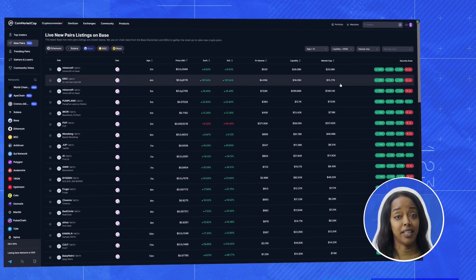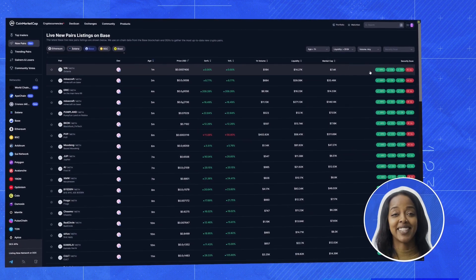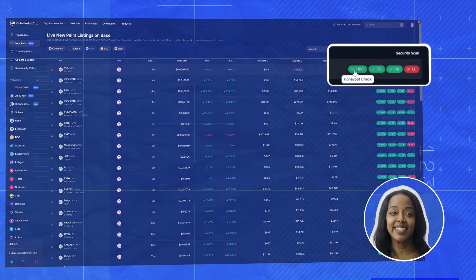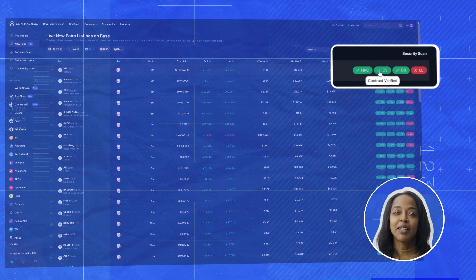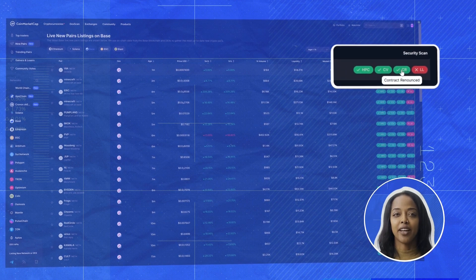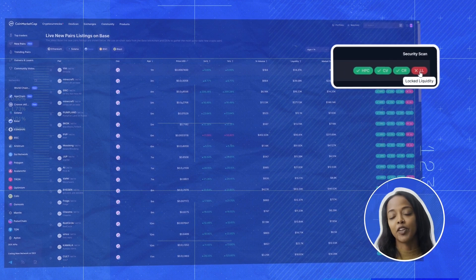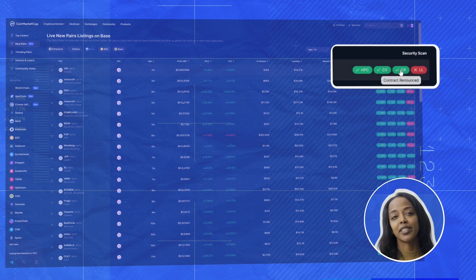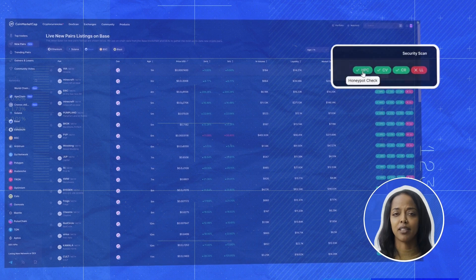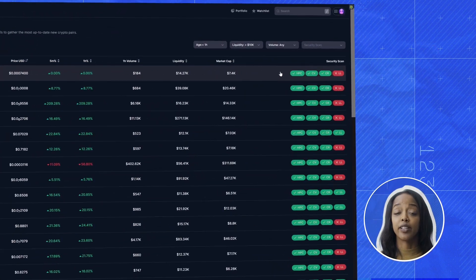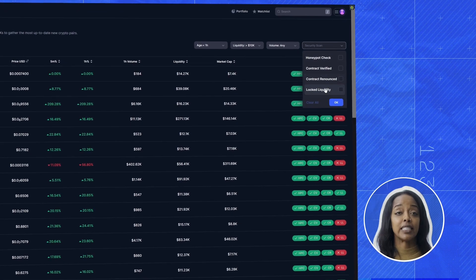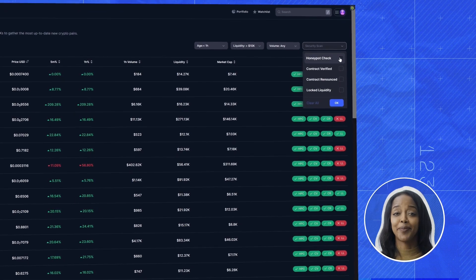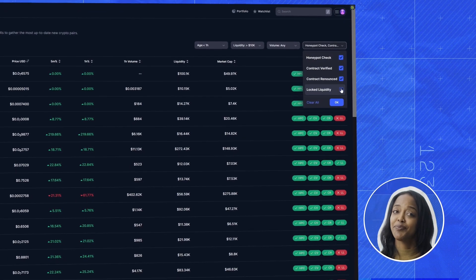But safety first though. You see these indicators here? Imagine them like a quick health check for each coin. Green across the board doesn't necessarily guarantee success, but it's a good start. So let's pull up a coin with all green indicators. Here, here, here and here.